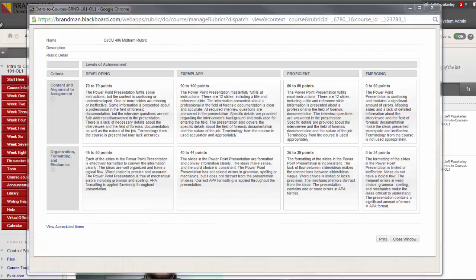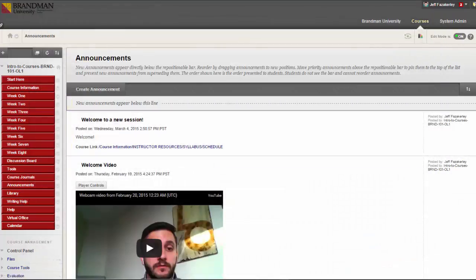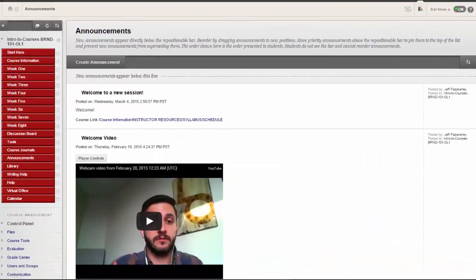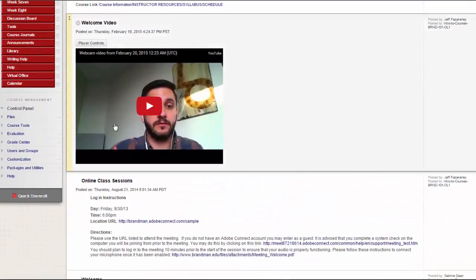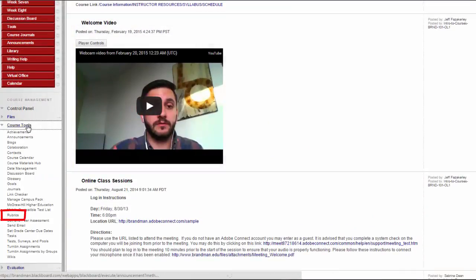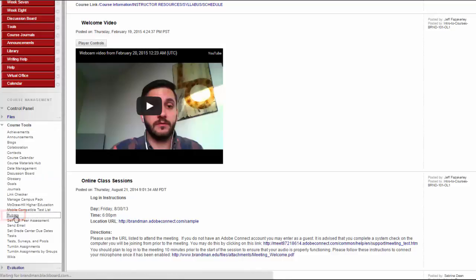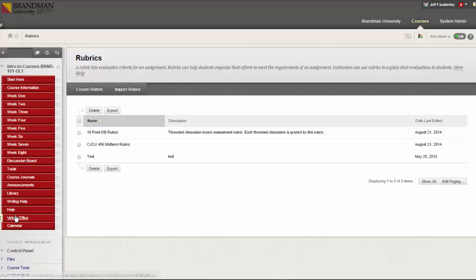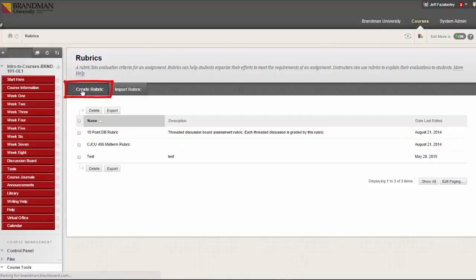First, let's look at how to create a new rubric in Blackboard. On the Control Panel, expand the Course Tools section and click Rubrics. On the Rubrics page, click Create Rubric on the action bar.